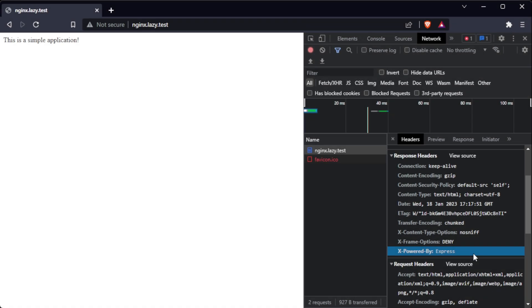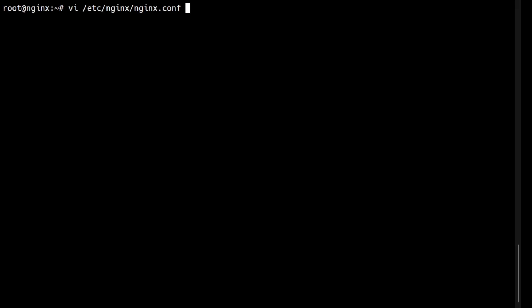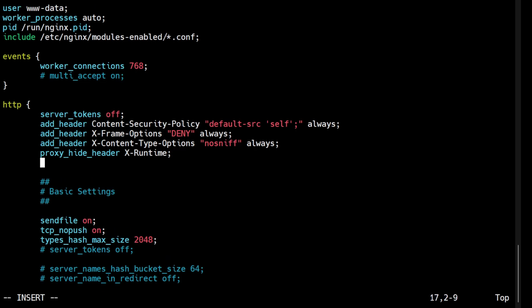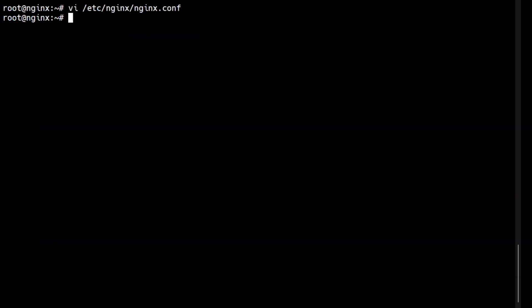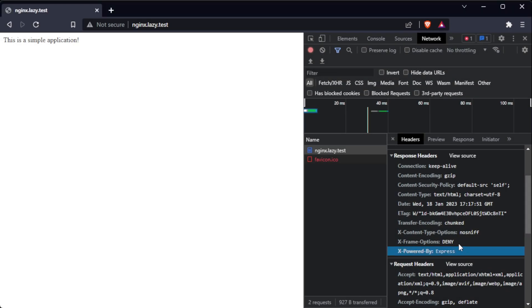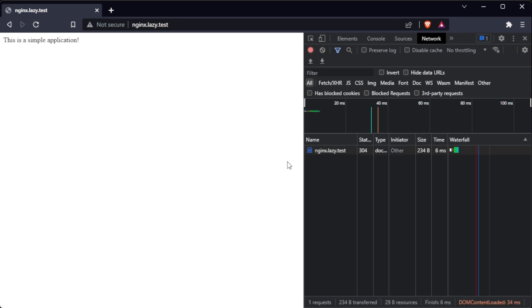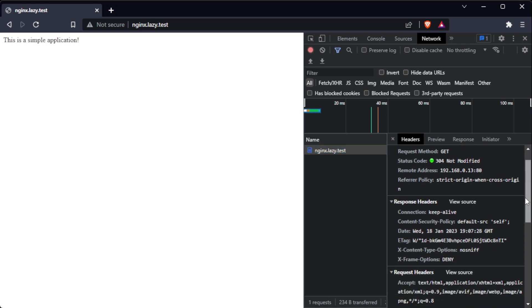In this example, we will remove the X-Powered-By response header, which reveals information that our server runs on an Express.js framework. The proxy_hide_header directive can again be used in the HTTP, server, or location context of the Nginx configuration file. The X-Powered-By header field will be removed from the response headers of the proxied server before the response is sent to the client. Removing this header field makes it more difficult for attackers to identify the technology stack in use and potentially exploit vulnerabilities specific to that technology.